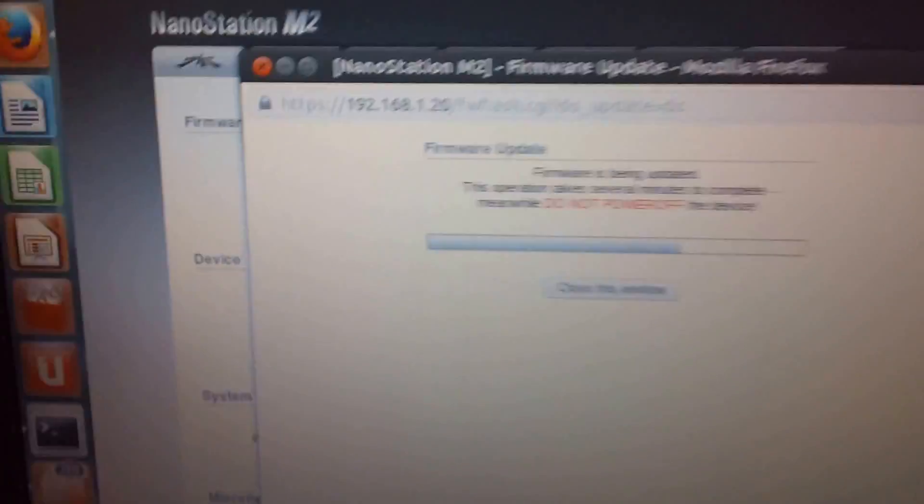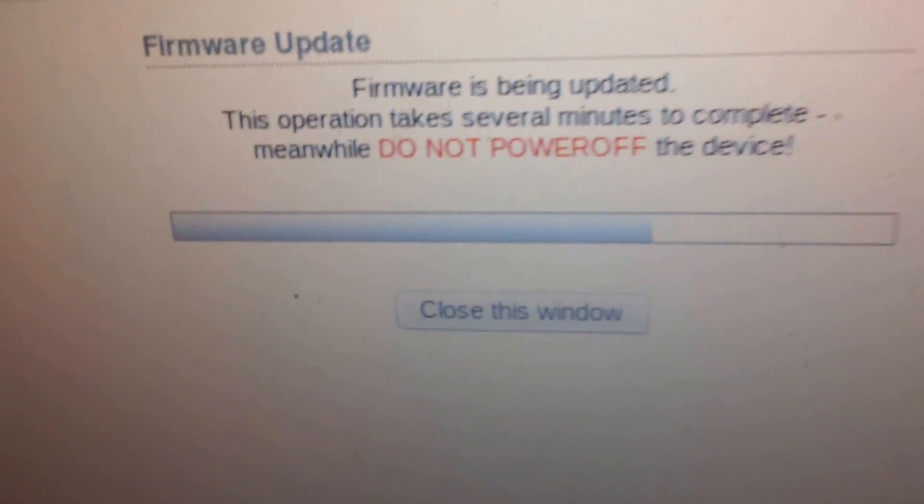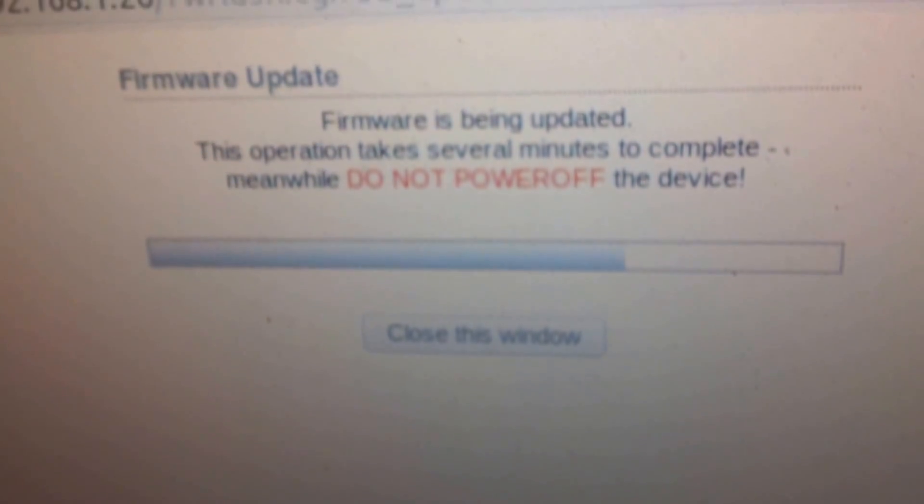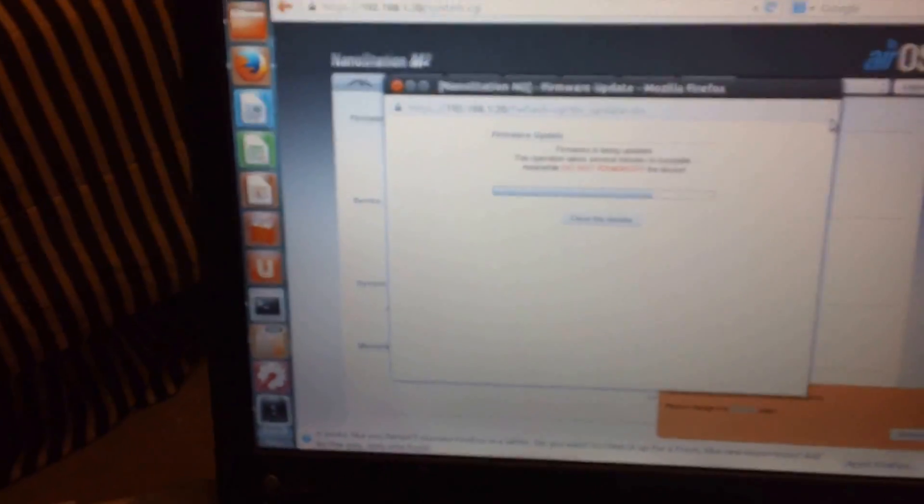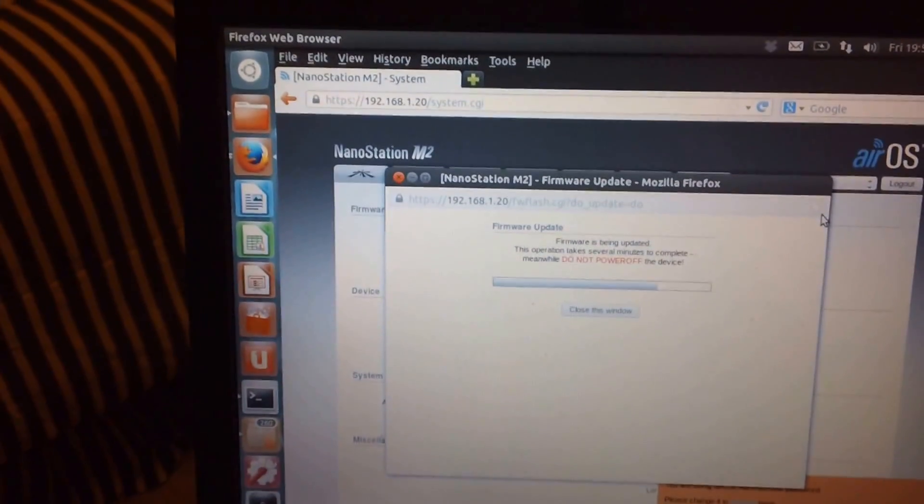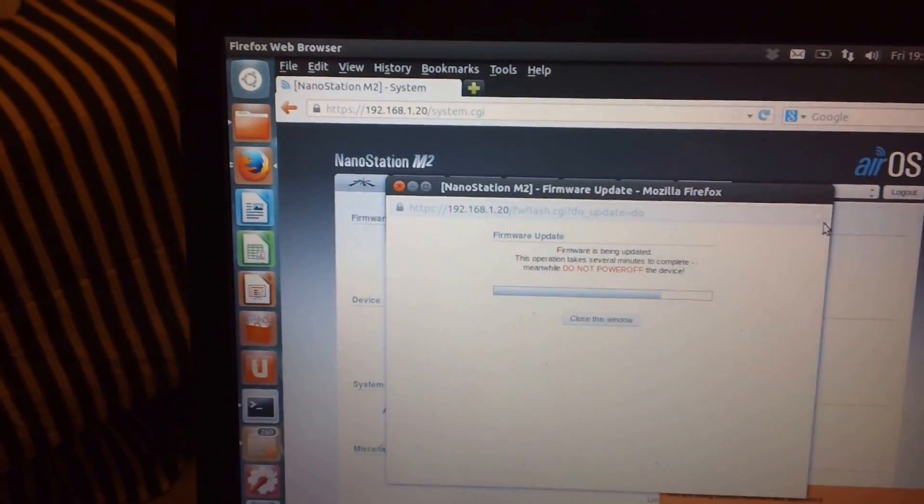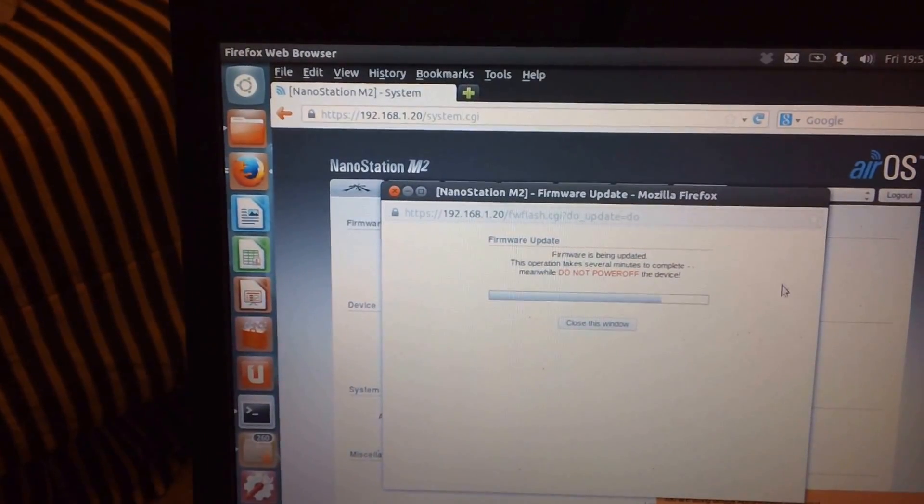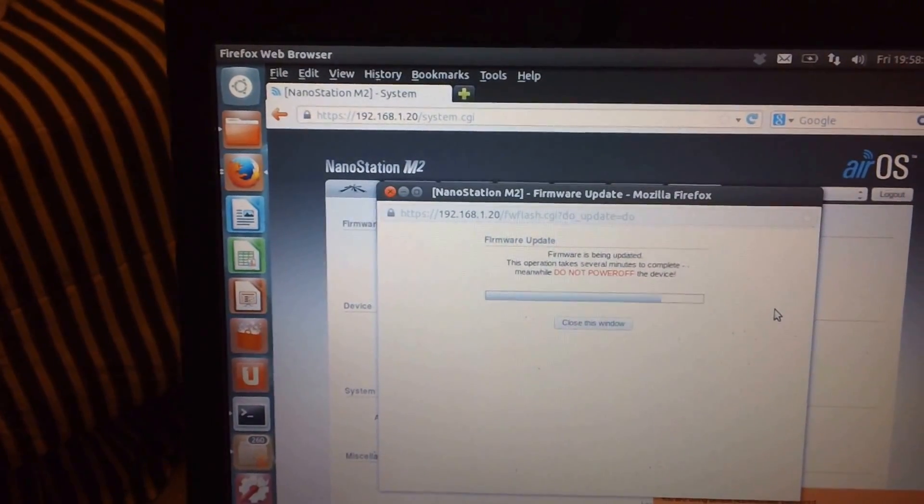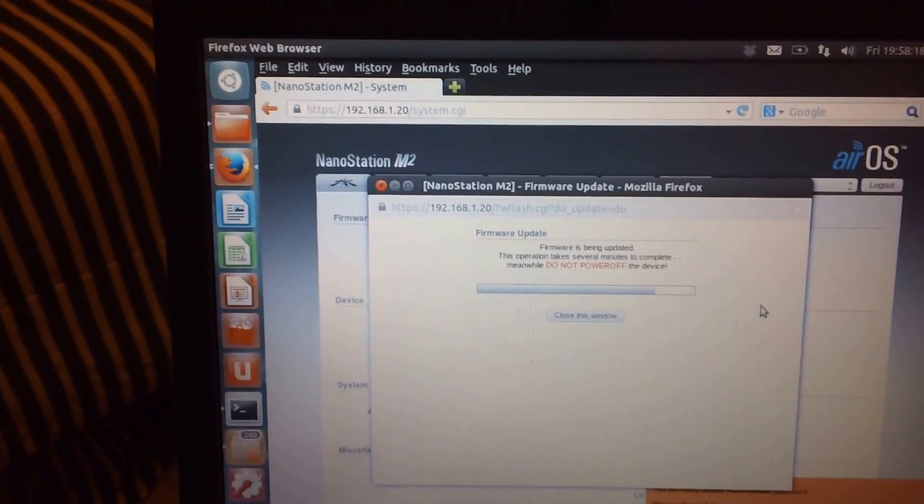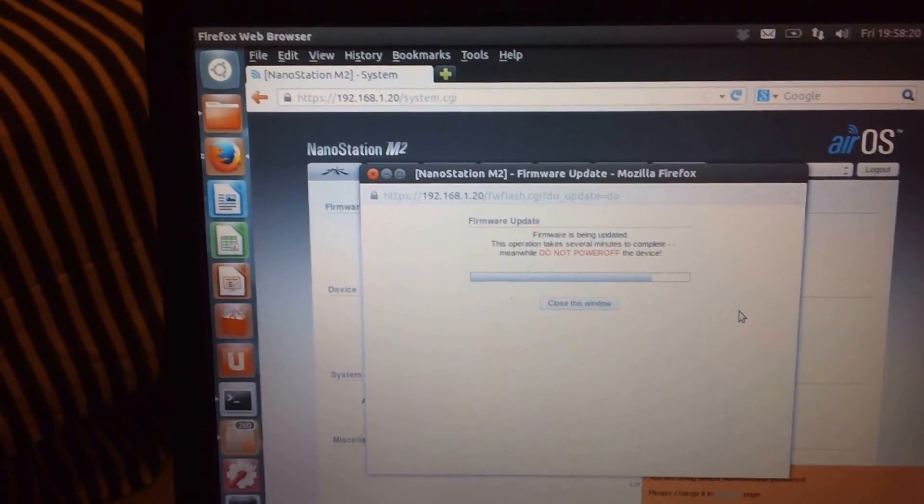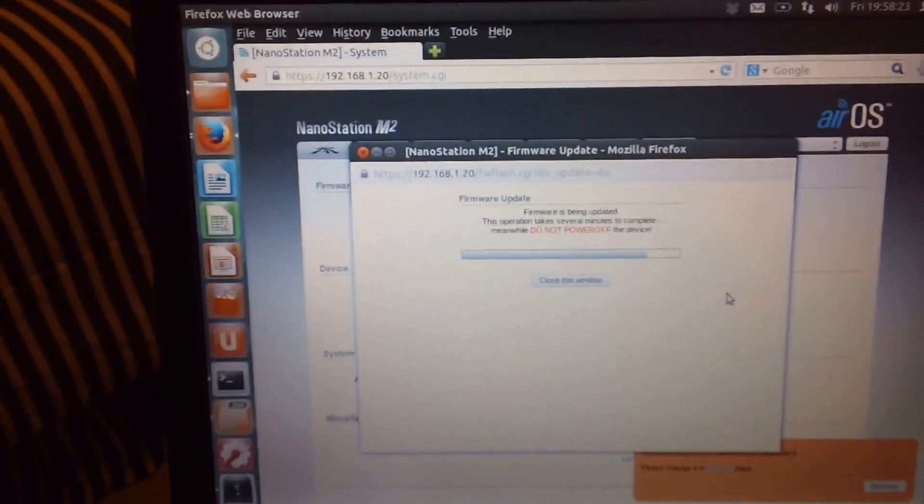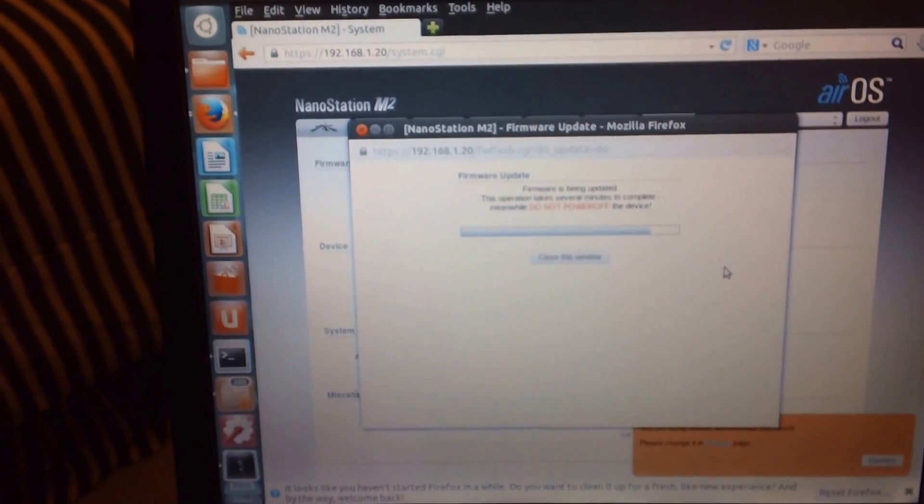We're watching this bar here. Also make sure that your laptop or your computer, if it's a laptop, make sure your battery is fresh or you're plugged in. You don't want the machine to suspend or shut down or anything like that while this is happening. It'll break the unit.